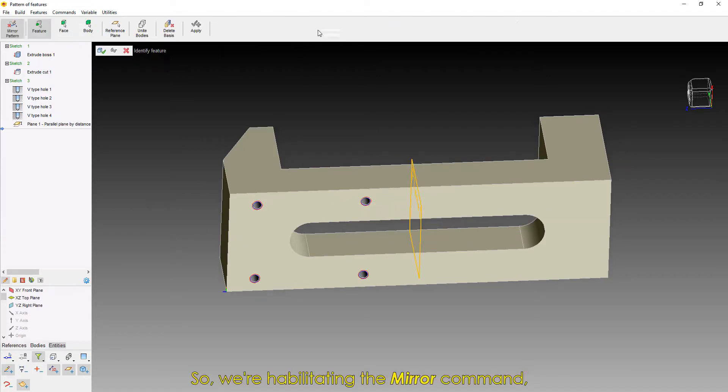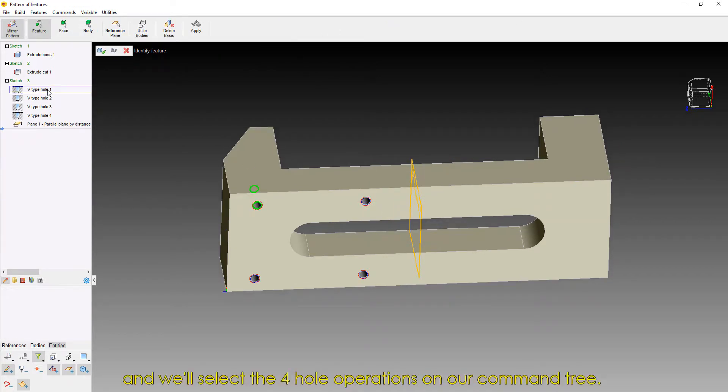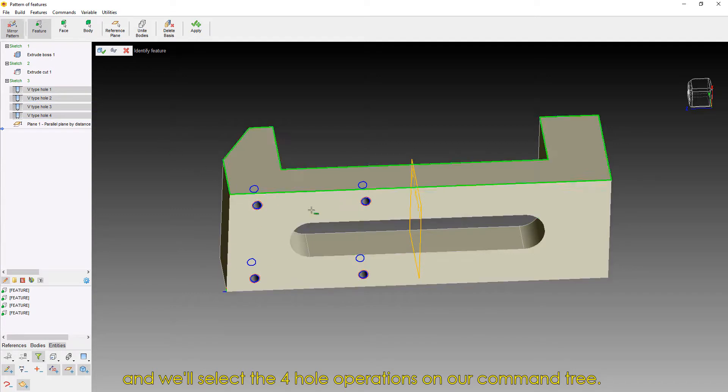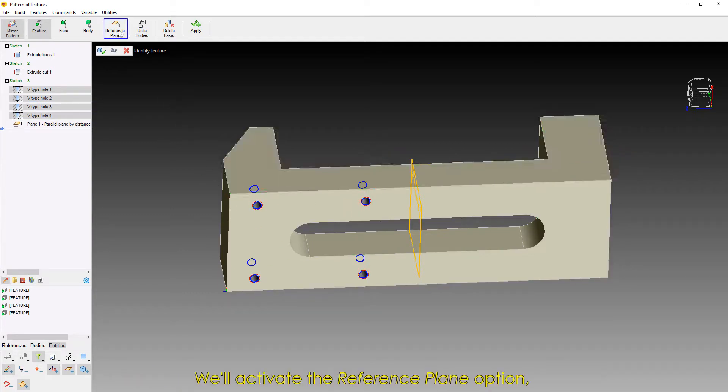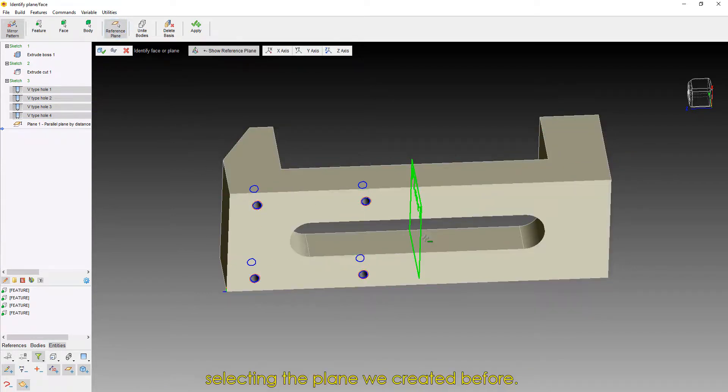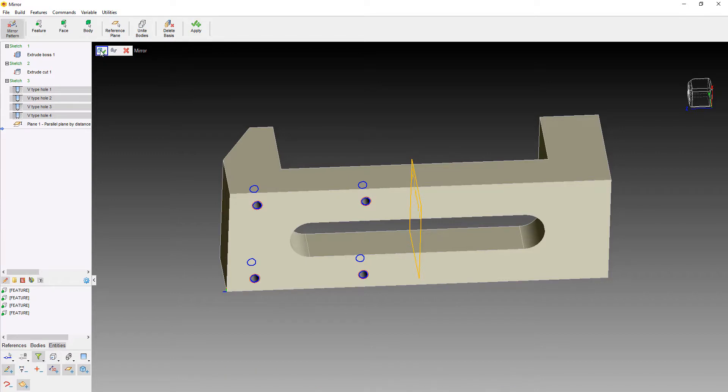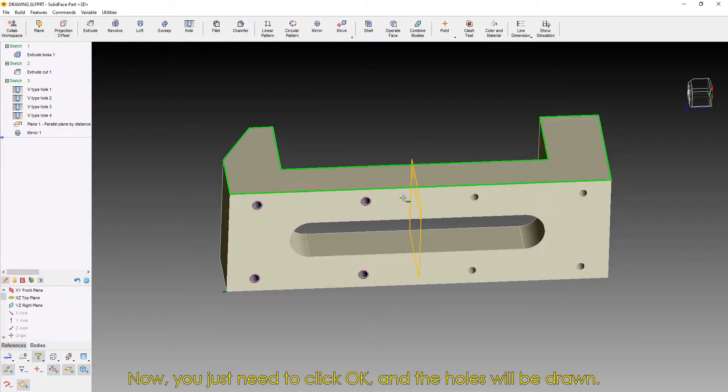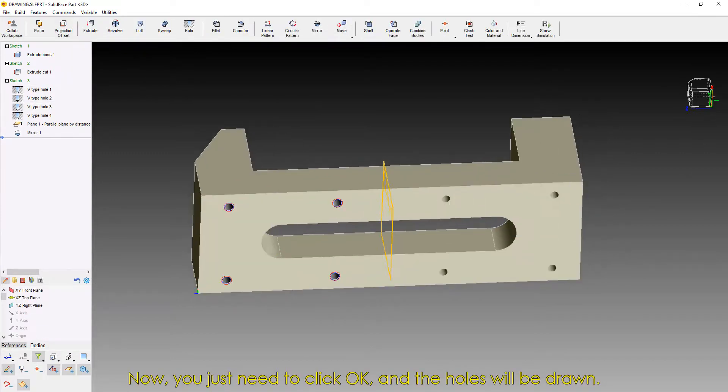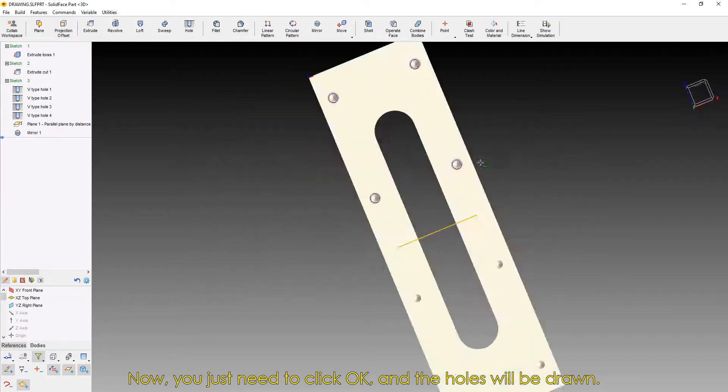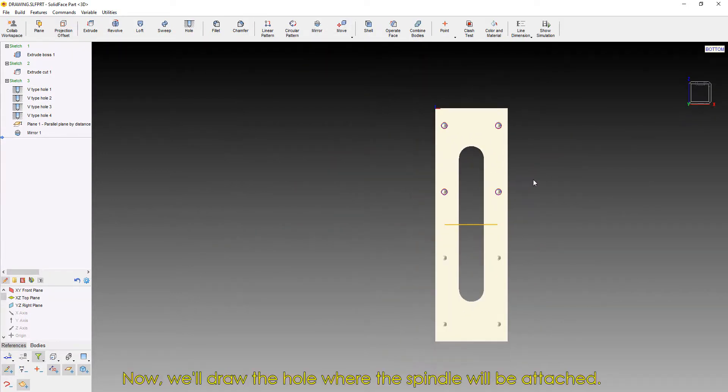So, we're habilitating the Mirror command, and we'll select the four hole operations on our command tree. We'll activate the Reference Plane option, selecting the plane we created before. Now, you just need to click OK, and the holes will be drawn.